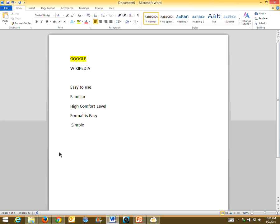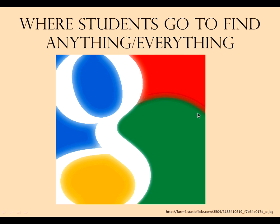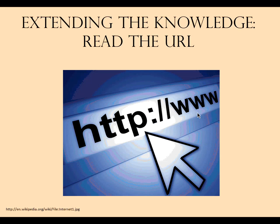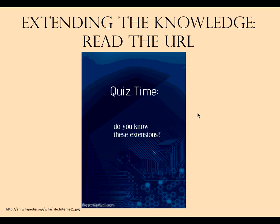The top three reasons kids go to Google are: simple, easy to use, and familiar. Everything you guys said matches what the kids say, just in different terms. Google is king. So before I start, we're going to take a little quiz — we are going to quiz you on URL extensions, which is very interesting because students vary a lot in what they know.